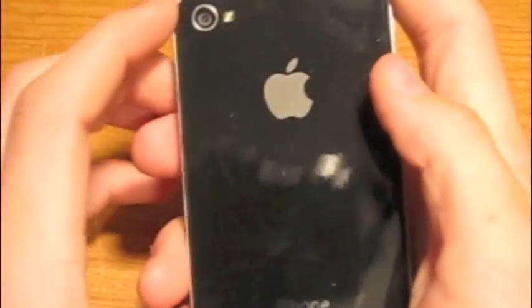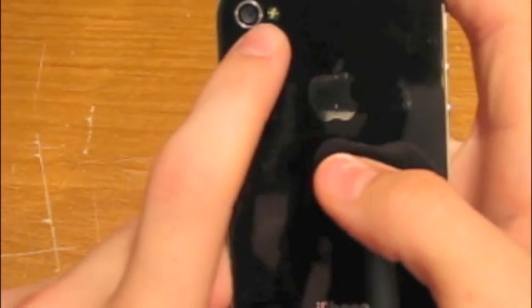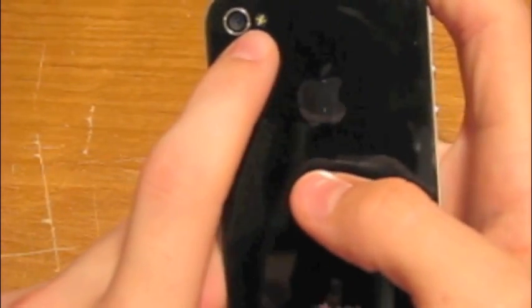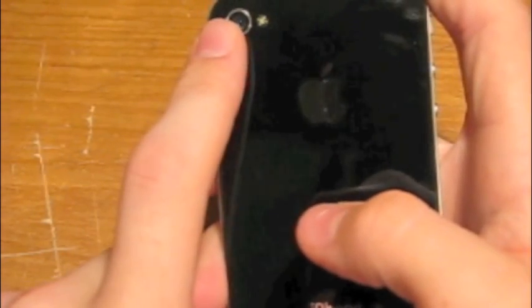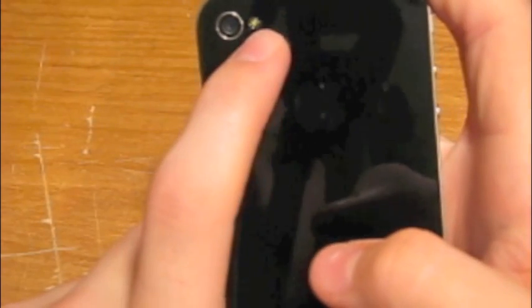Onto the back we have the 5 megapixel camera which is shooting HD video, 30 frames per second, and HD photos. So very nice. And the LED flash which is very bright.